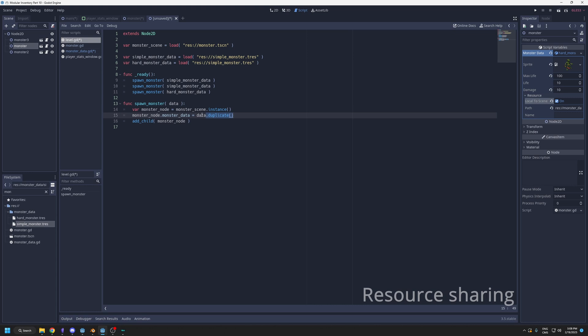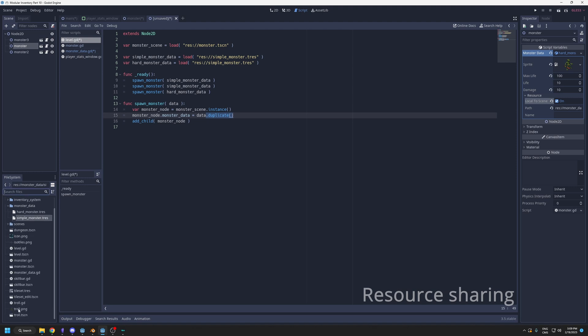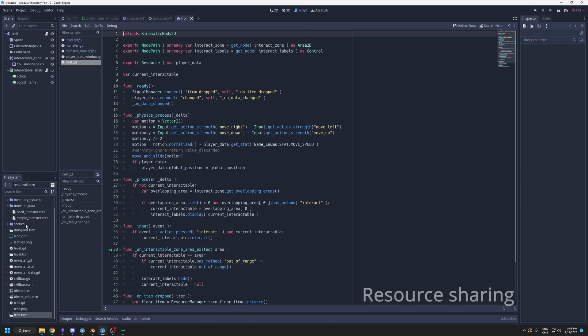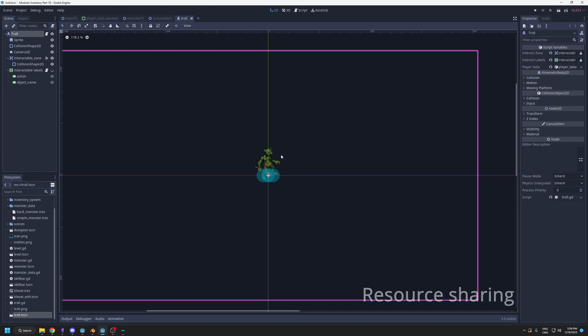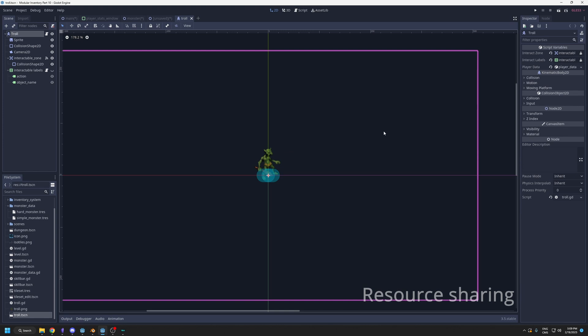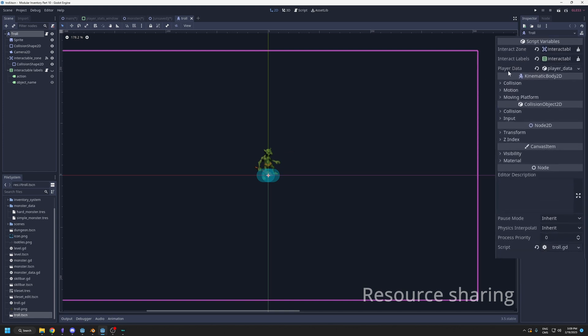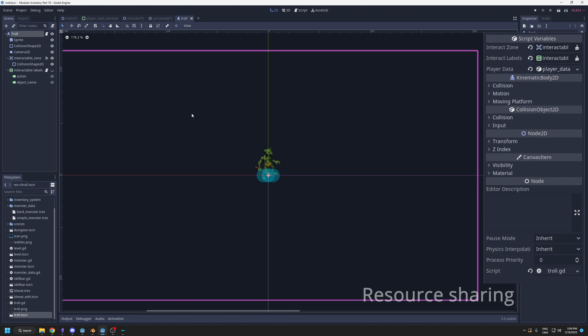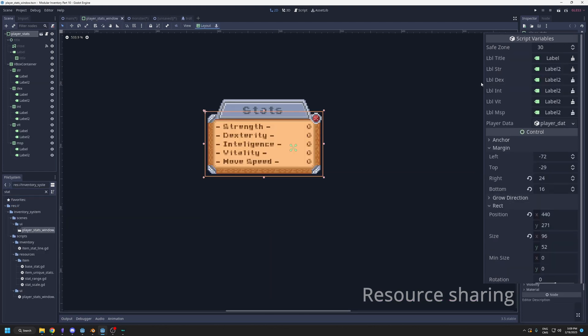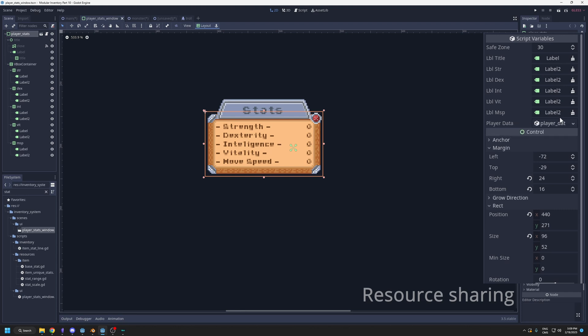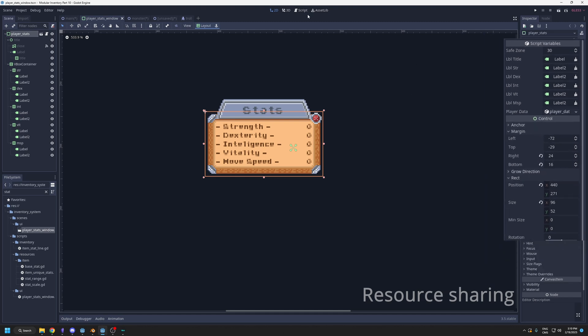But having the data linked can be useful. That is mostly for the player data. If I look at my player, my player is the troll. This is my player code. This is my player scene. In here I have player data. This resource is here, but it's also used in the player stat window. It's my little panel to show the stats of the player, and I have the player data. It's sharing the same resource. If the player stats change from somewhere, it will also be updated here.